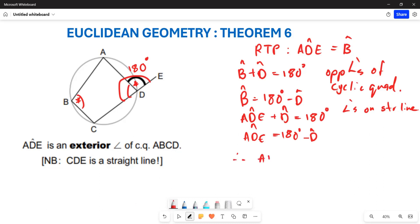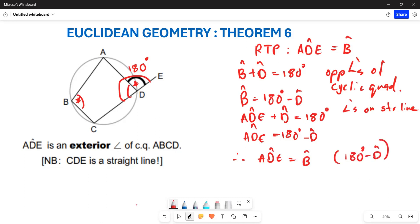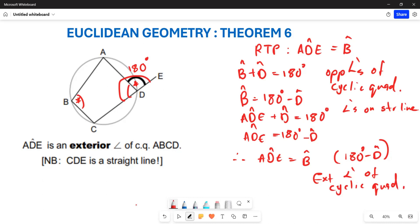We can therefore conclude that angle ADE is equal to angle B, because both of them equal 180 degrees minus D. Angle ADE is the exterior angle of the cyclic quadrilateral, so the exterior angle of the cyclic quadrilateral is equal to the interior opposite angle. This is how we prove Theorem 6. Hopefully this makes sense — thank you very much.